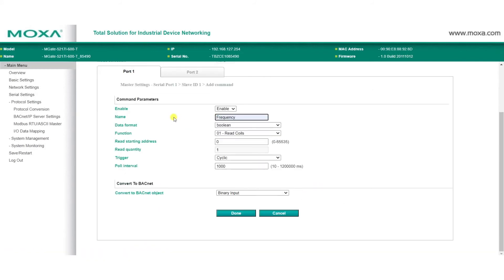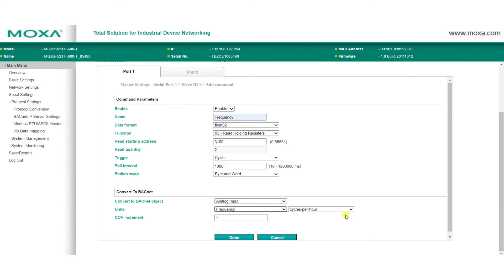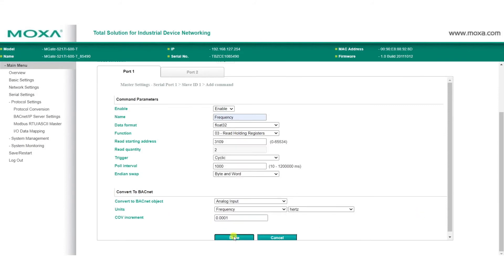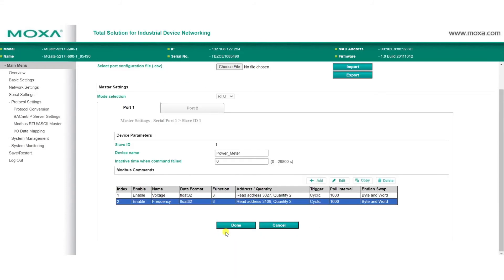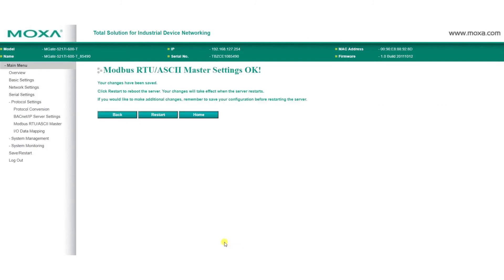Now, we'll go ahead and add another Modbus command so we can get frequency data. After adding the Modbus commands, click Done, and then Submit to save your changes.